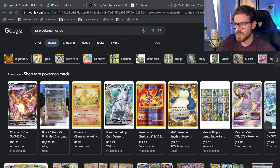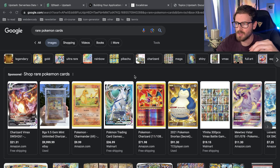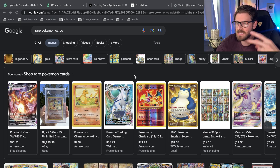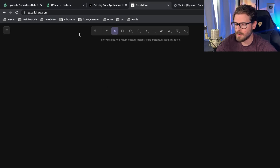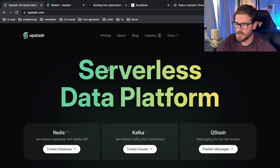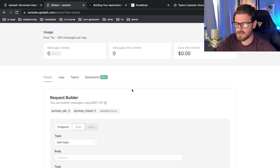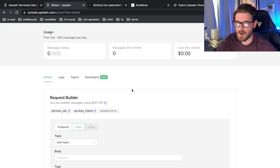A good scenario where this could be used is, for example, let's say we're building out a Pokemon card trading system. When someone lists a new rare Pokemon card, you need to send out an SMS message, an email message, and maybe even hook up Discord to message various channels. We're going to use a topic to demonstrate that example. This video is sponsored by Upstash, and we're going to use their QStash service to set up a topic and build out a decoupled system for when a Pokemon card is listed.